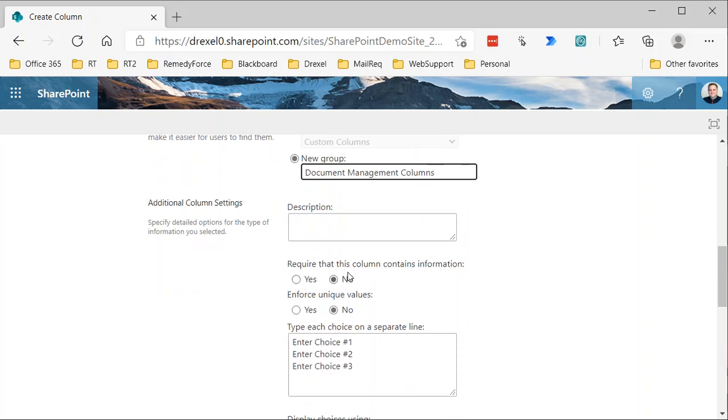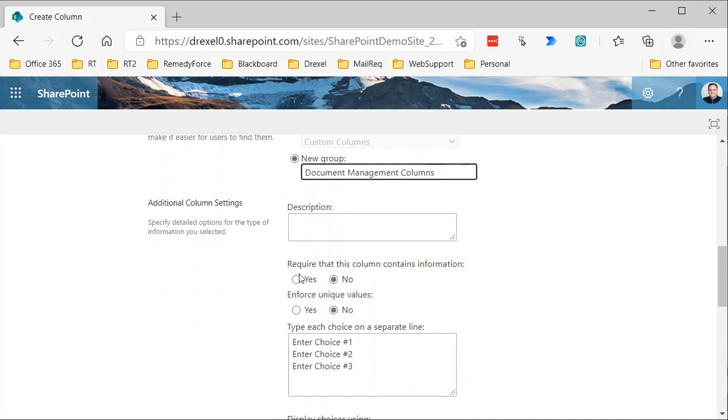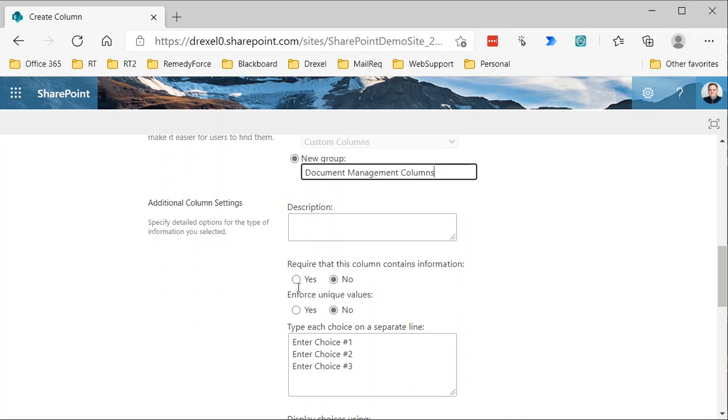We're not going to require that this contains information. If you know that you always want this to require information, then select yes. And for choice column, I pretty much never recommend using this enforced unique values.